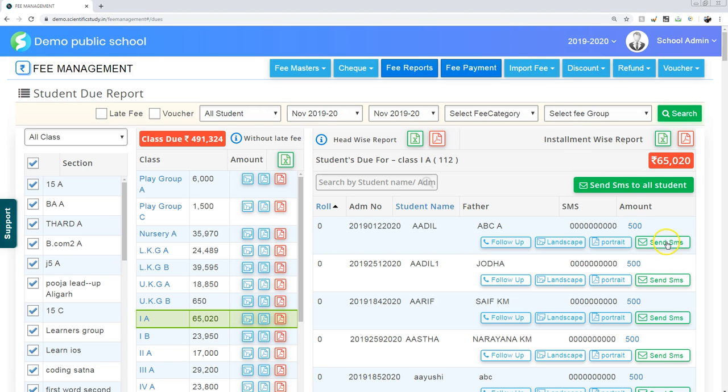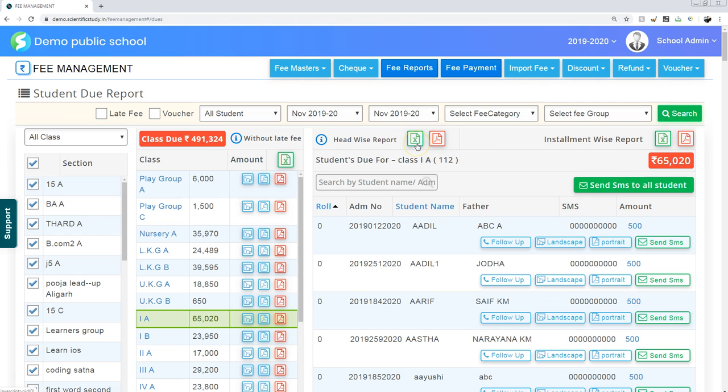Number two, you can send SMS individually. Number three, just with one click you can send SMS to all students. Number four, you can download Excel sheet of headwise report. Number five, you can download installmentwise fee reports. Thanks.